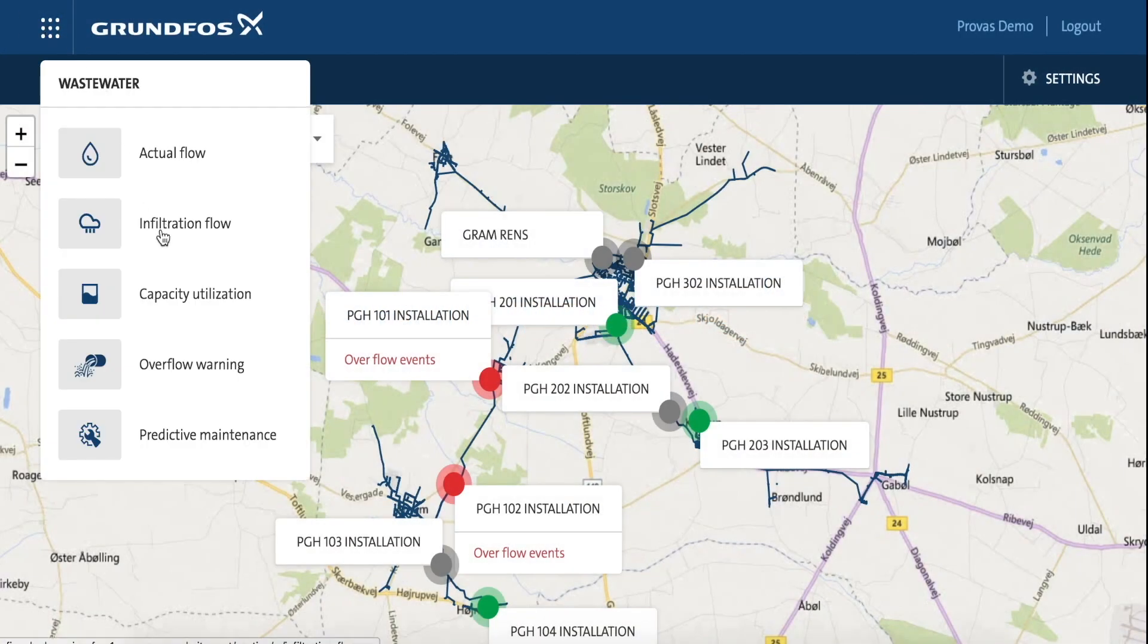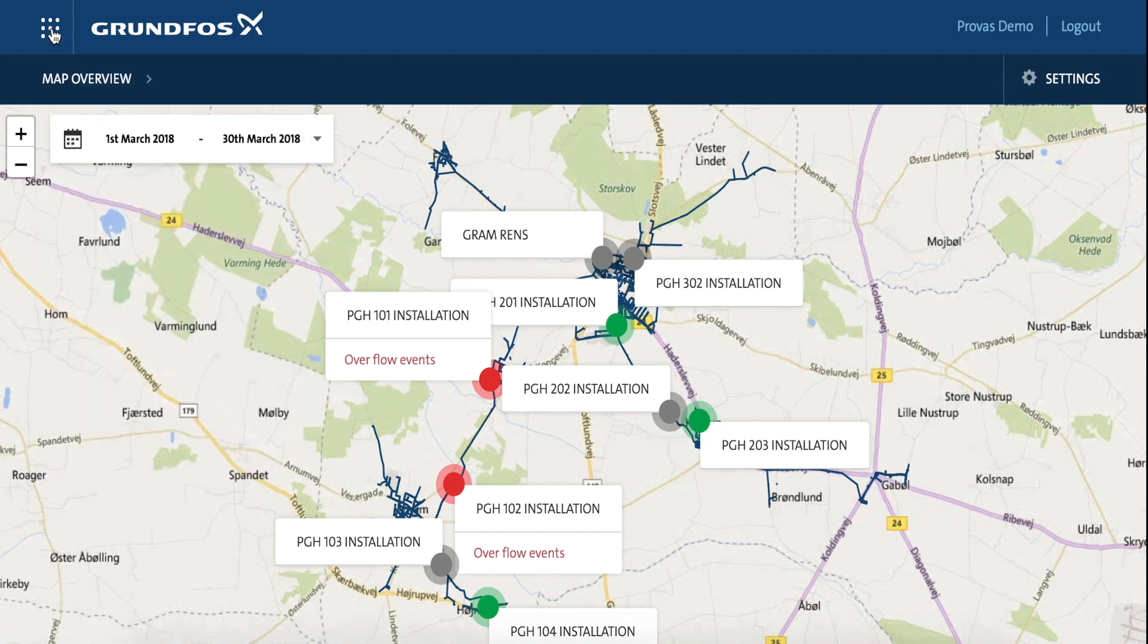The next module in the Grundfos iSolution Cloud for Wastewater Network is called Overflow Warning.